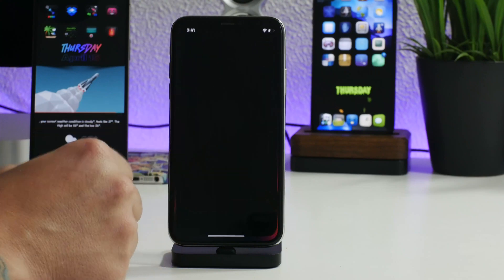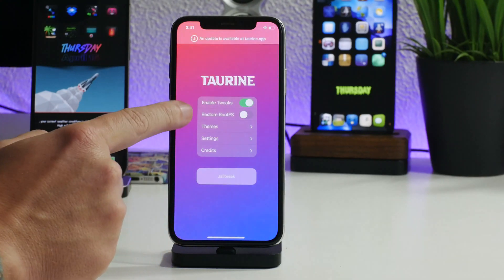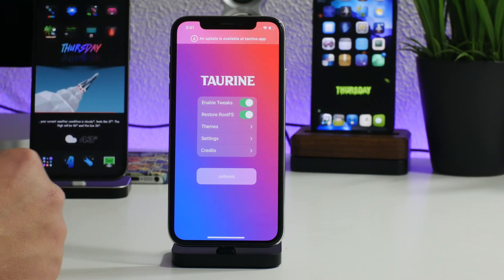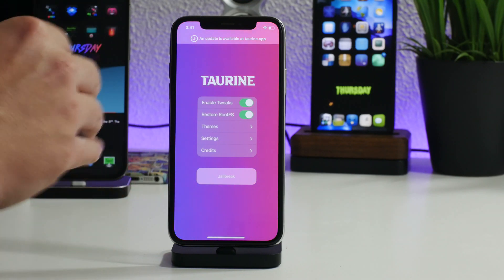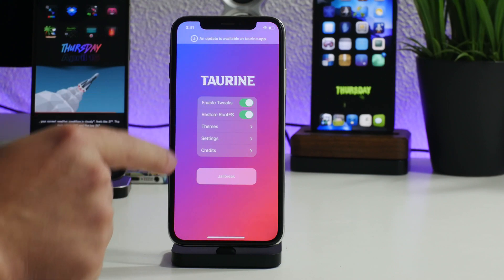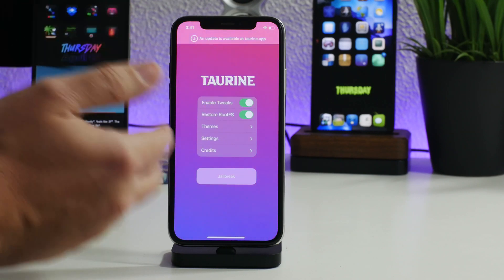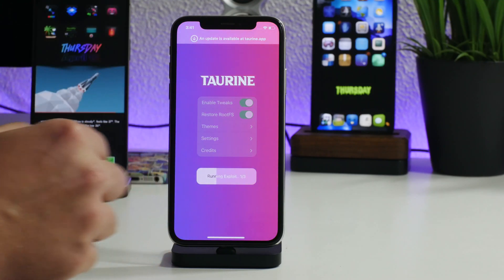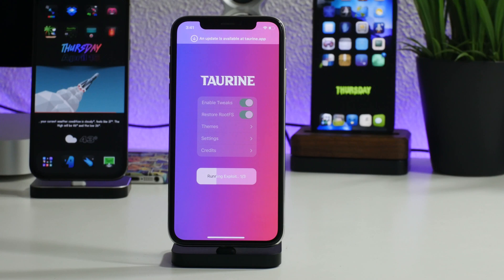Now we go back into Taurine and we need to toggle on 'Restore Root File System' — it's kind of the same thing as we did before when we went from unc0ver to Taurine. Basically what this does is unjailbreak your device and remove all jailbreak content. We'll click 'Jailbreak' — it's a little deceiving because it says jailbreak but it's not actually jailbreaking it, it is unjailbreaking it and restoring the file system.